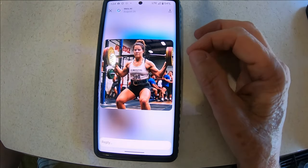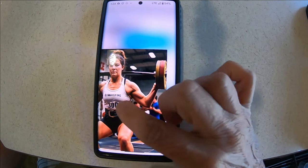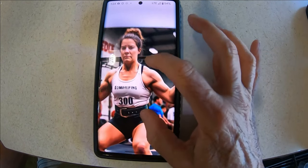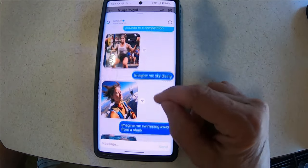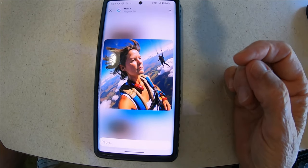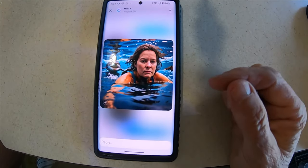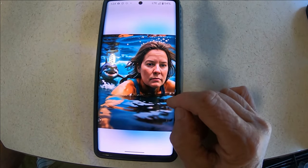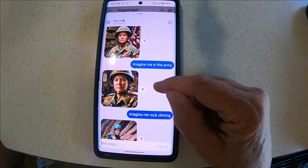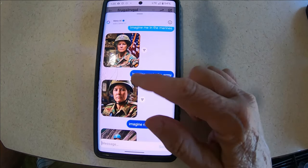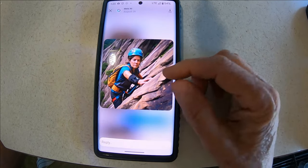'Imagine me weight lifting 300 pounds in a competition.' What's funny about this one is I do have some muscles but I'm holding the weights on both sides — not holding the barbell. My hands are kind of messed up and look at the writing. Then I'm skydiving — they always do this funny thing with my hair, it's like blowing. 'Imagine me swimming away from a shark' — no expression on my face. I'm in the marines, I'm in the army — I wanted to see if they'd do different clothes or hats. 'Imagine me rock climbing' — so I could pass that off as when I was younger.